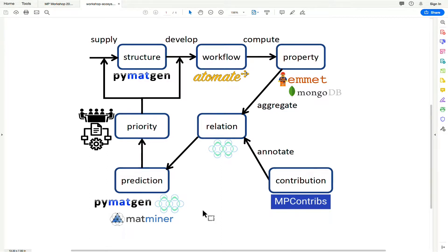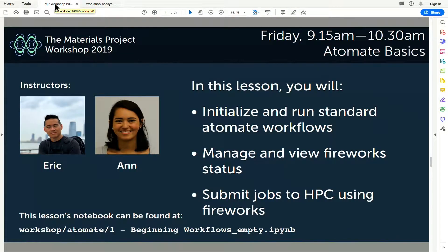Today we're going to go over both those things. We'll start in the morning with Atomate, and Eric is going to lead the lesson on Atomate workflows. My name is Eric Siwong Sai, I'm currently a grad student in Christine's group and I'm working a lot with some of the Atomate workflows, specifically things dealing with amorphous materials — I've written a workflow for that.